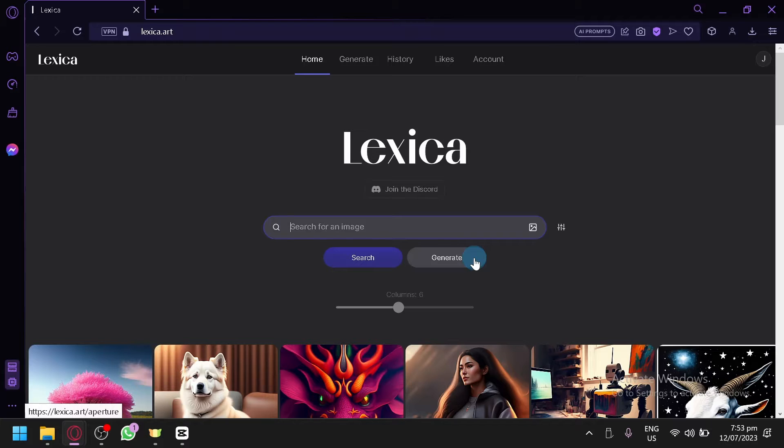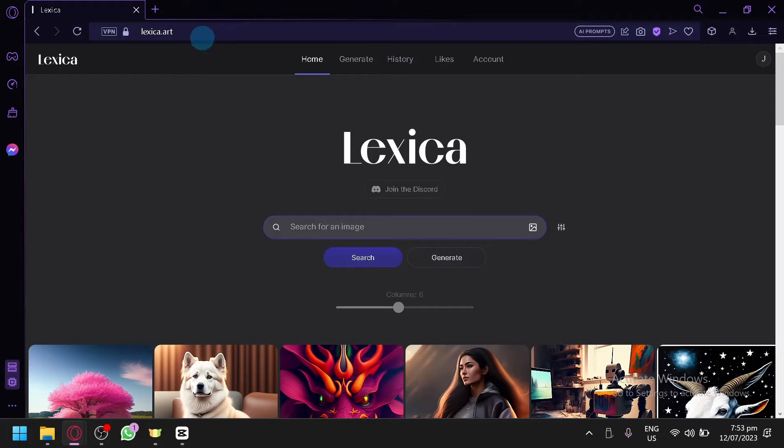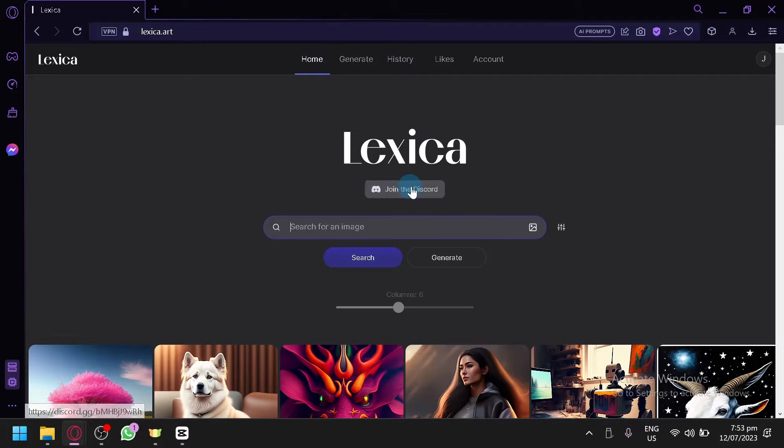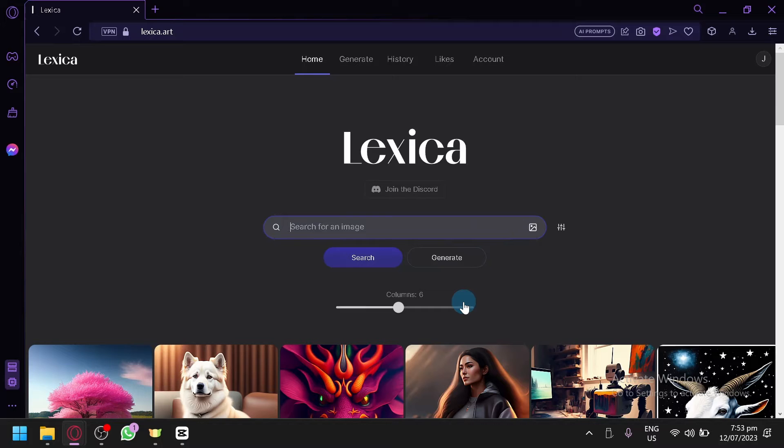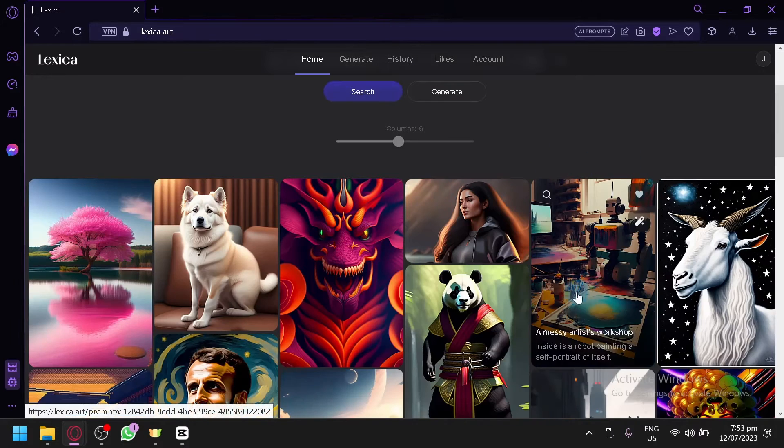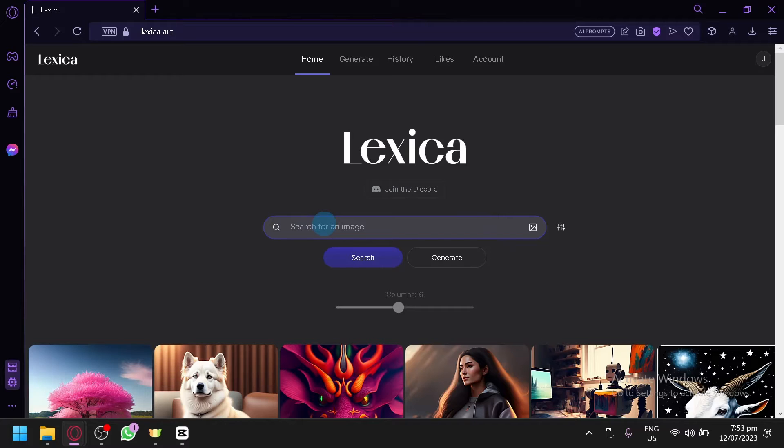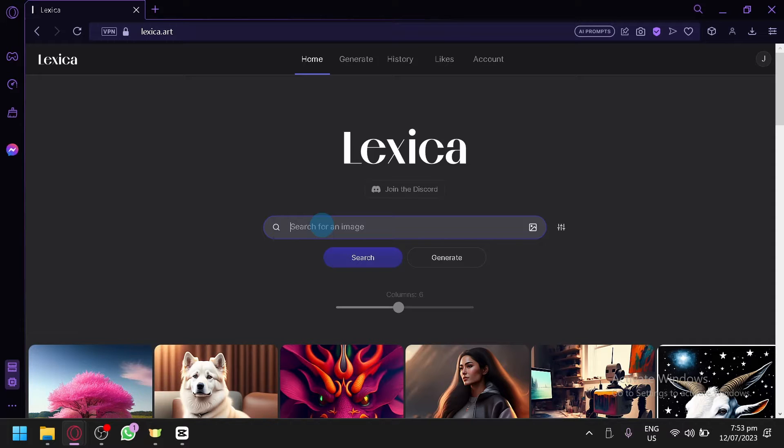Now we're going to be talking about Lexica.art. It is a very unique, one-of-a-kind free image generator and we're going to show you why. First things first, as you can see here right now in the homepage, you will be able to see this search bar. Now you're wondering what is a search bar doing in an image generator. This is very useful for a lot of people, especially for those who are looking for a specific type of image and aren't really getting the image they want from their generation.